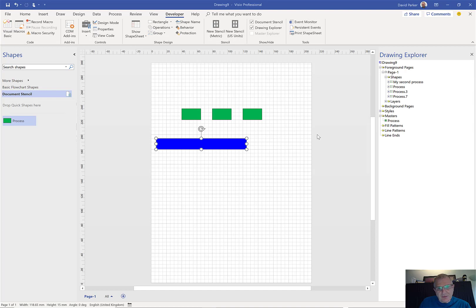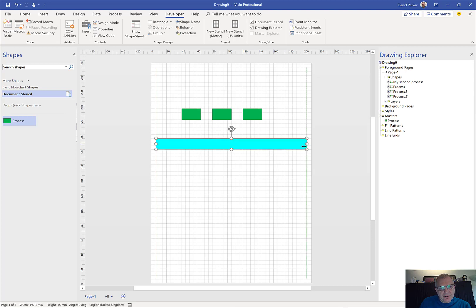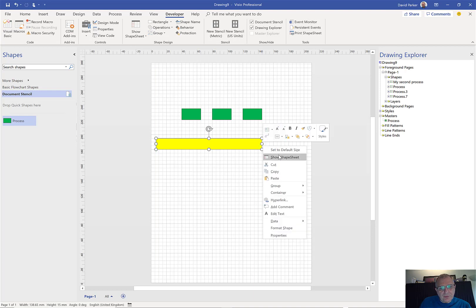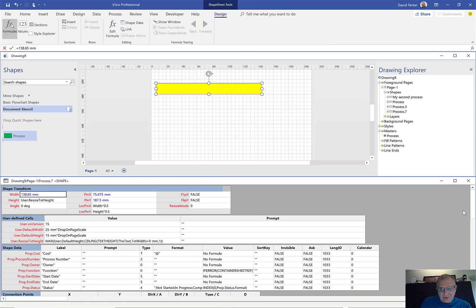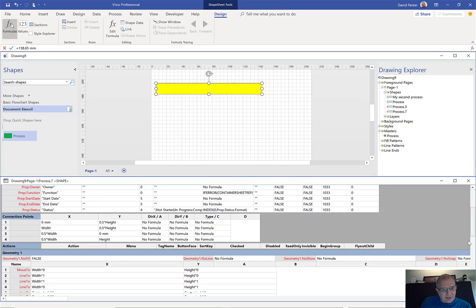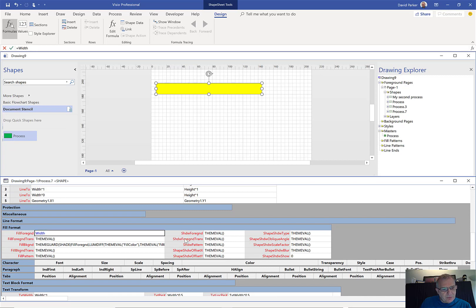At the end of my last video, I left you with a little bit of a teaser, because I showed how the width of a shape can actually change the colour when you move it and change the width. I did this by changing the formula in the shape sheet of the process shape. I'm going to show you a little bit more about how you can add a bit more smartness to that.